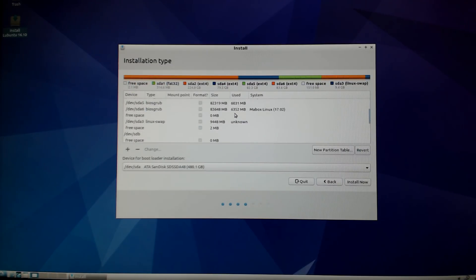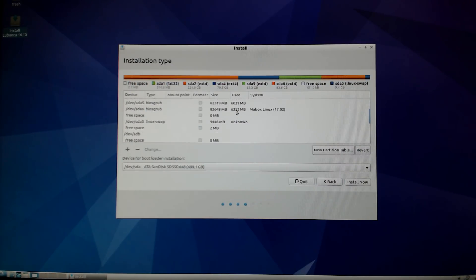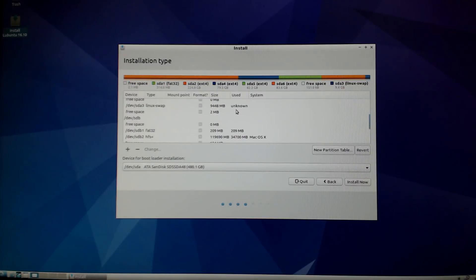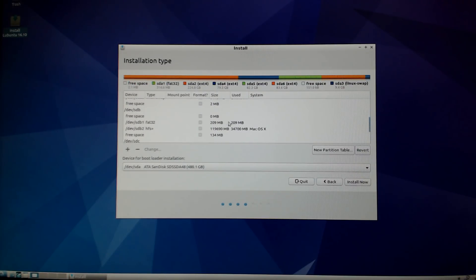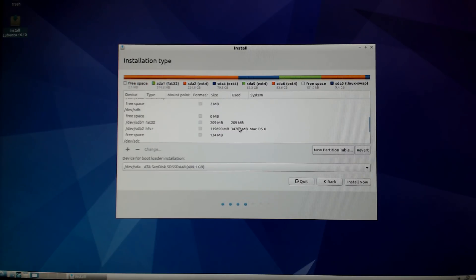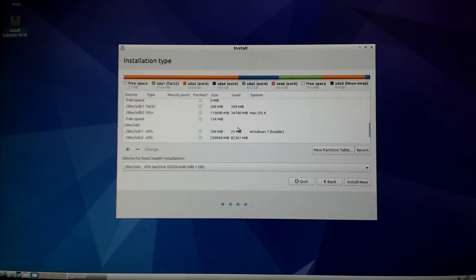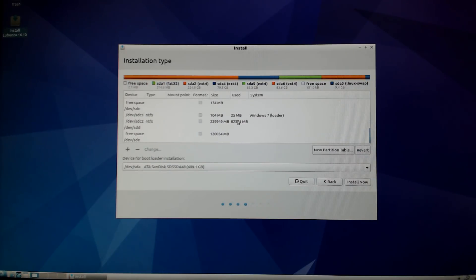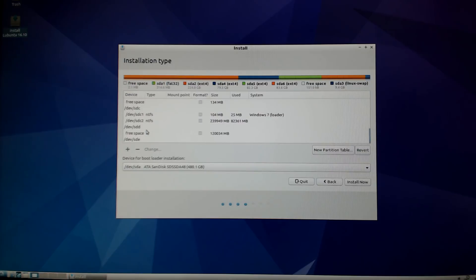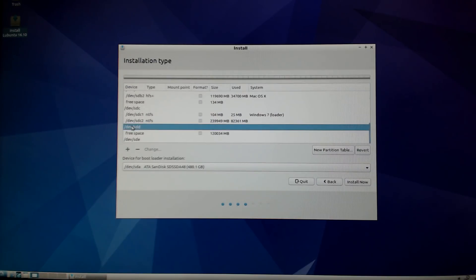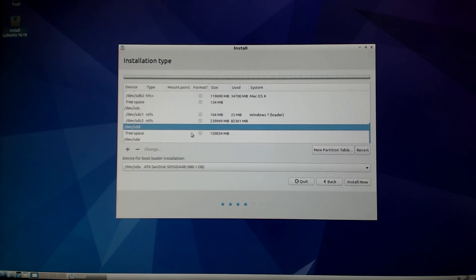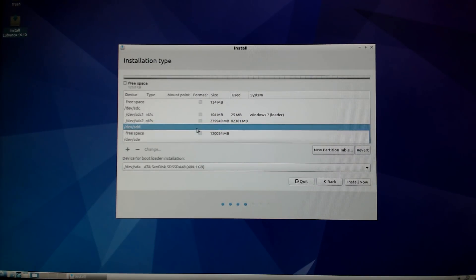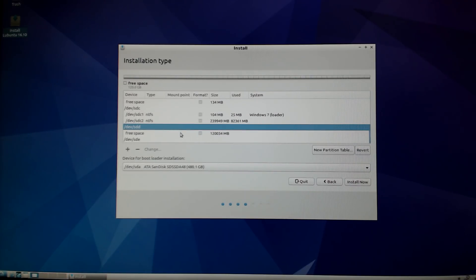That way you won't have to worry about any problems with your internal hard drives and internal operating systems. As you can see I've got other Linux distributions, Windows 7, Mac OS 10, and I don't want to disturb any of those. So I'm going to scroll down to the SSD which is called dev/sdd.